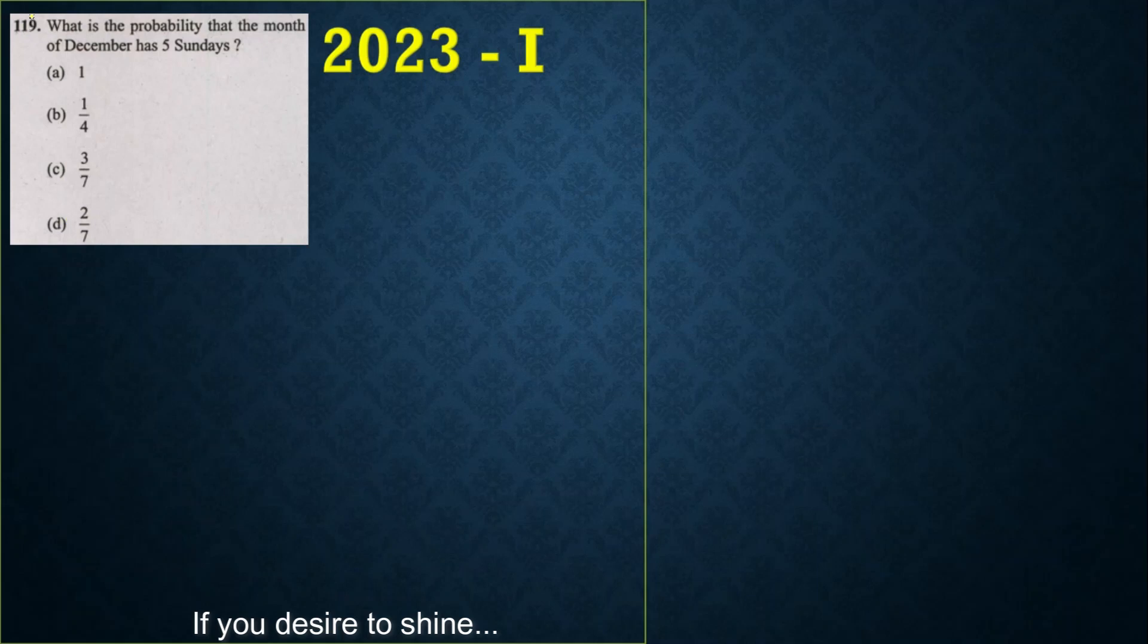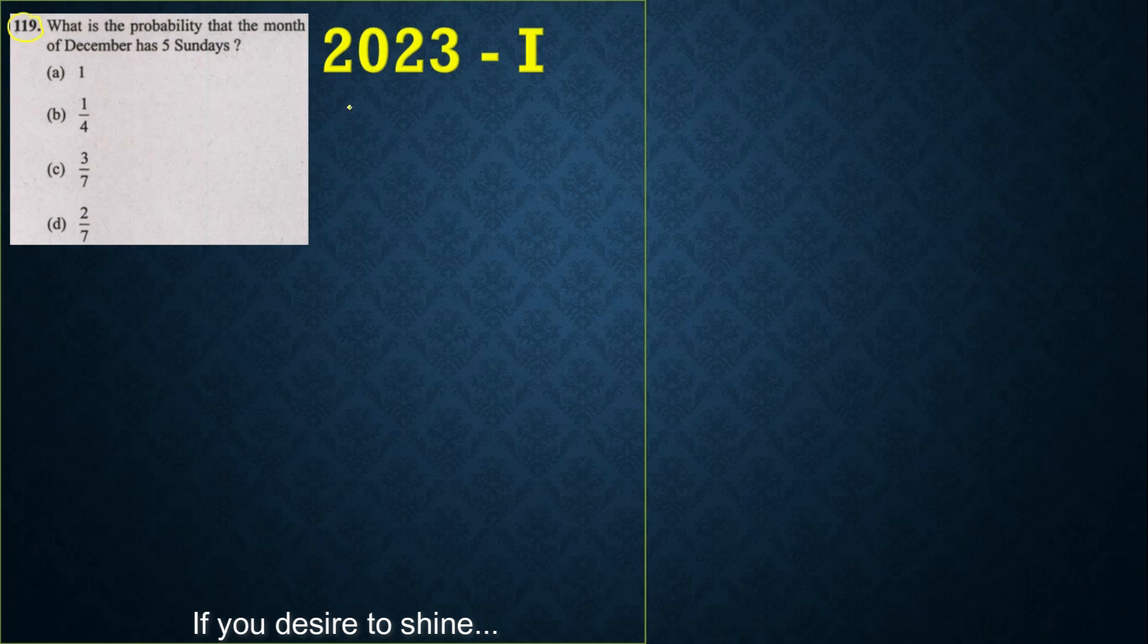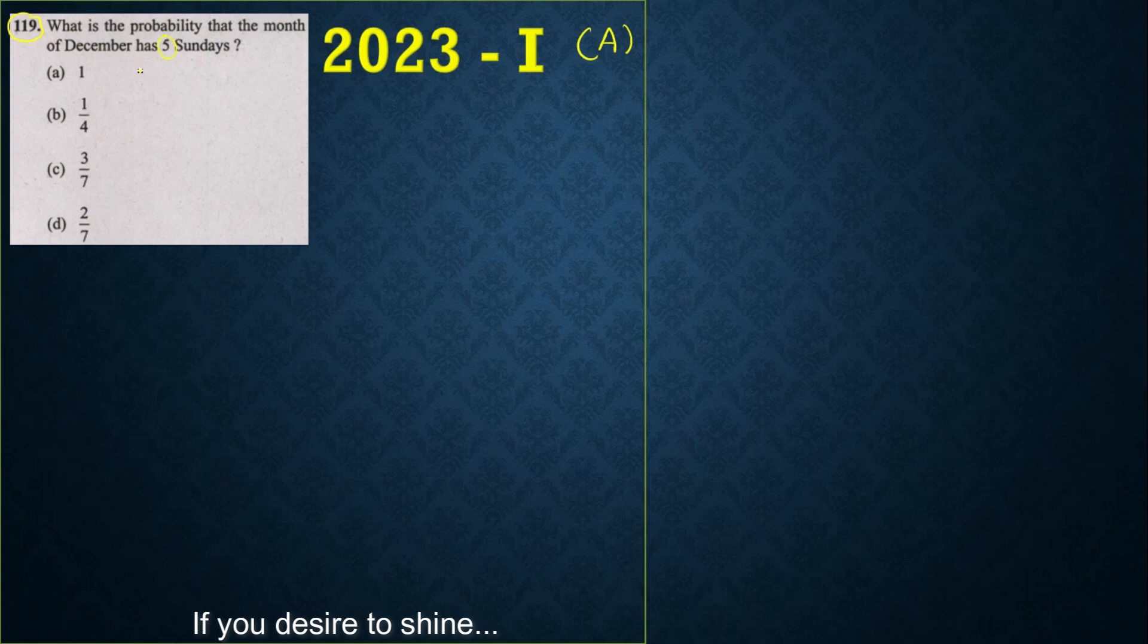Hello all, question number 19 from 2023 first part. This is section A. What is the probability that the month of December has 5 Sundays?